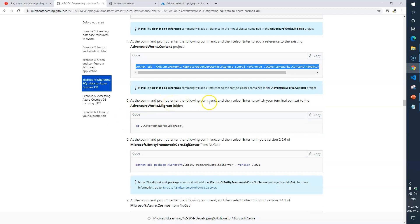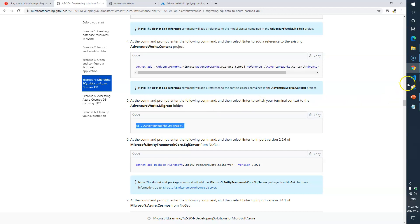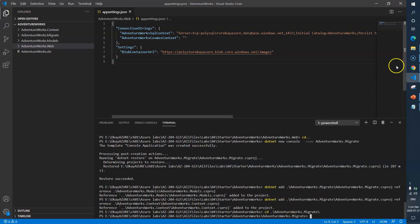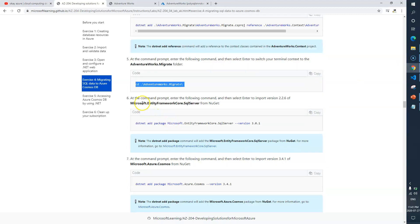Now at the command prompt we need to enter the following command to switch the terminal context to AdventureWorks.Migrate. We need to switch the context — done.